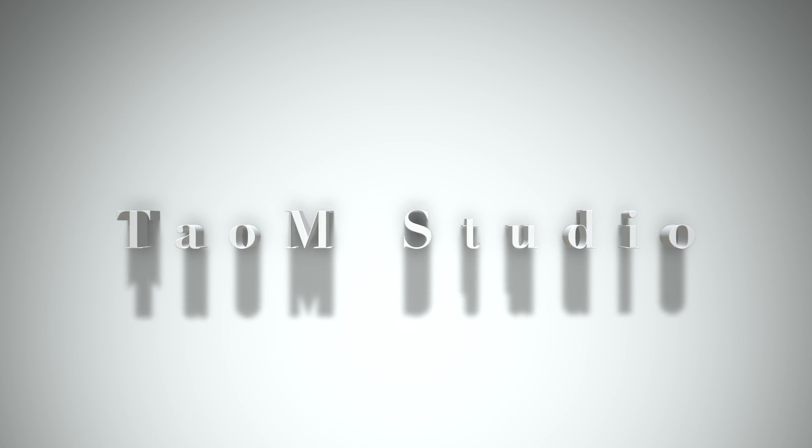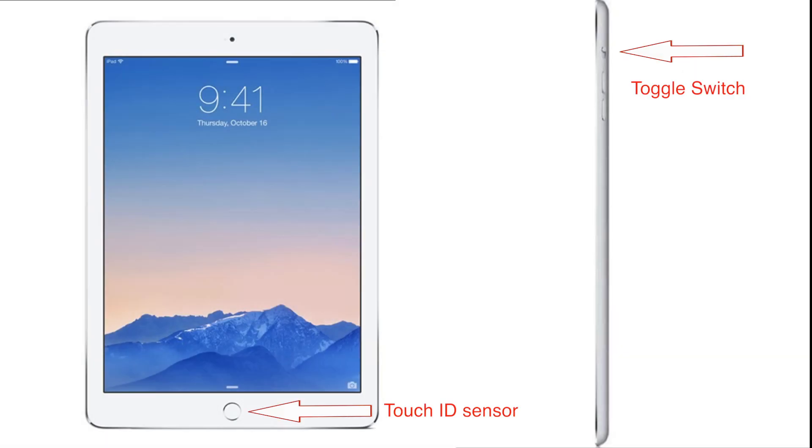This video is going to be short and sweet, so let's get to it. To identify if you have an iPad mini 3, it has both a Touch ID sensor and a toggle switch. If your iPad mini has both, then it's an iPad mini 3.